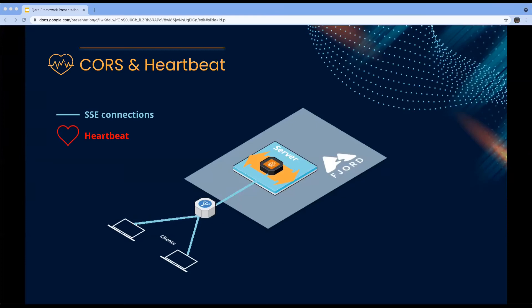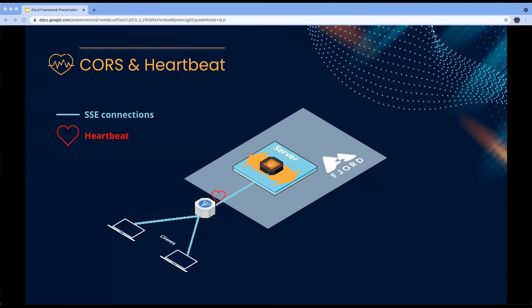The solution was to implement what's known as a heartbeat or pulse for SSE. At a regular interval — about every 30 seconds by default, though we allow the user to customize that — we send a blank message to all clients connected to each server. On the client side, they don't see this blank message appear anywhere. But the heartbeat is useful for two main reasons: first, it checks whether any client has closed the connection since the last time we sent a record, and if so, it also closes the connection on the server side so the server doesn't waste resources. And best for our use case, it lets the load balancer know that the connection is still ongoing. Once we implemented this heartbeat, we no longer had any CORS issues.